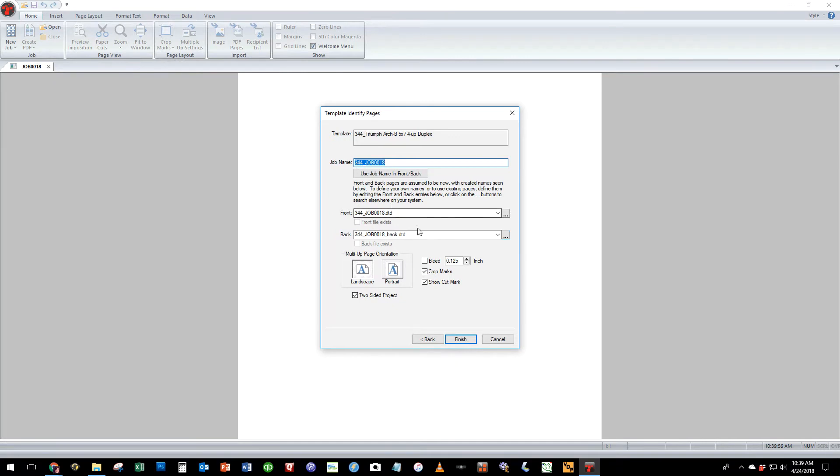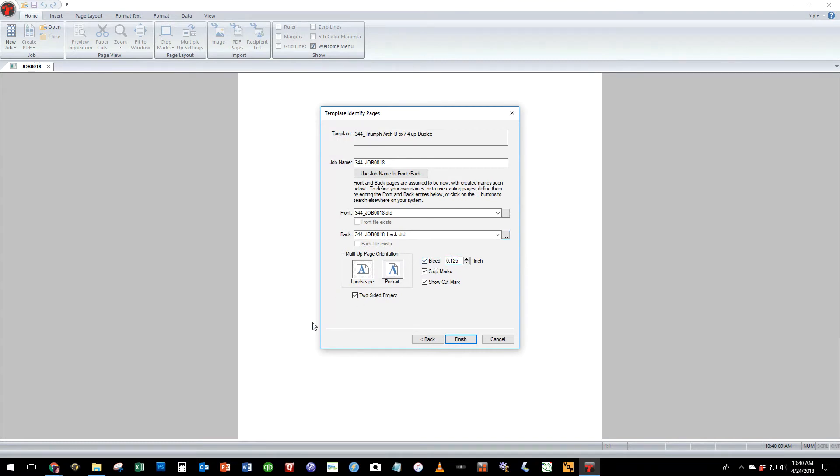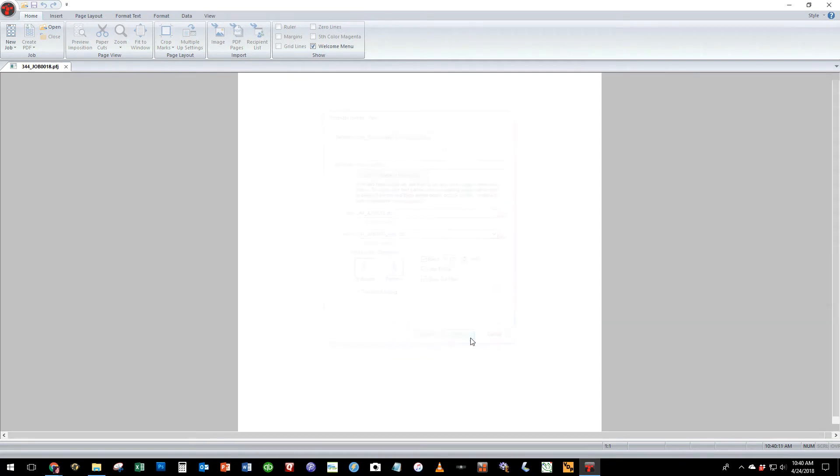We also can select some options and one of the options we'd like to select is the bleed edge. The default is 0.125 as our artwork indicates but you can of course change your bleed edge should you have different size artwork.